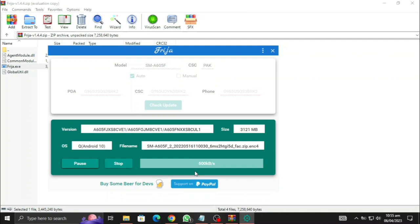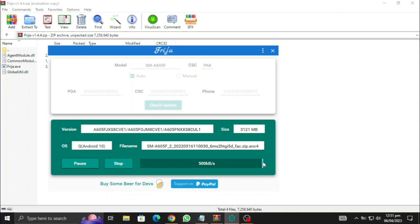Now all we need to do is wait for it to finish the download process. This is gonna take some time so I am gonna skip the time for you. Okay, now it is almost finished downloading, let's wait for it.